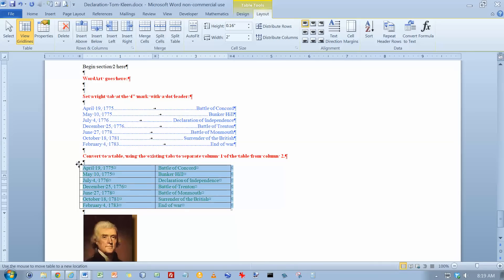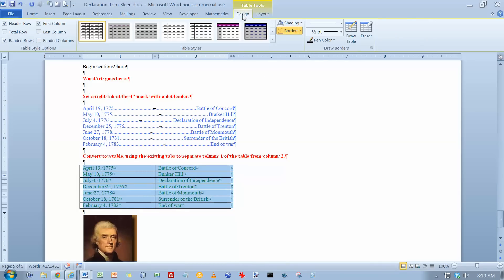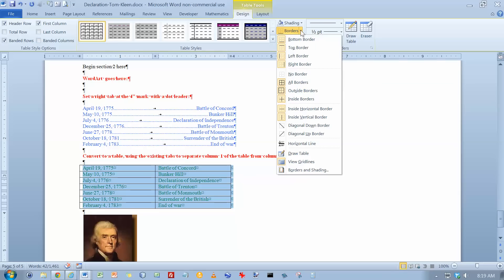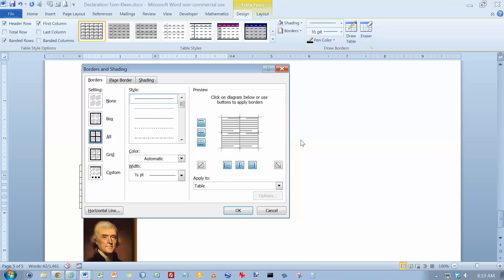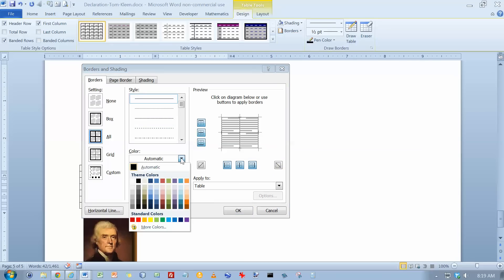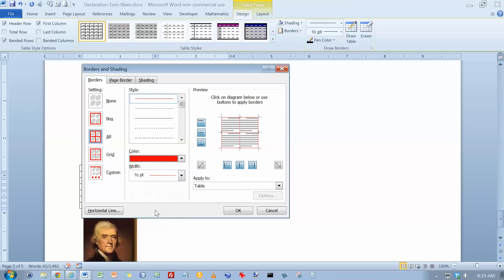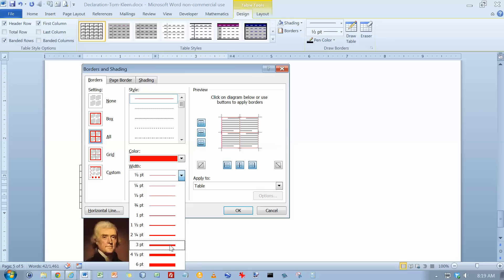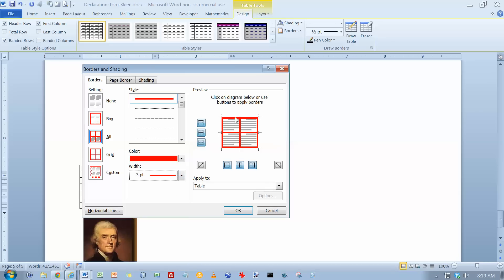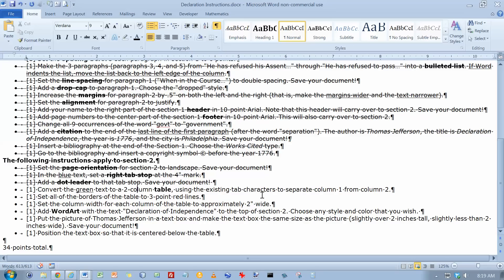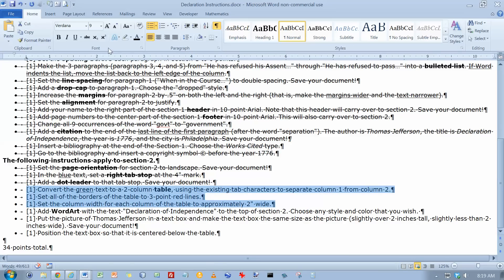And set all the borders to 3-point red lines. So let's go back here. Make sure we get the whole table selected. And let's go to our borders here. And we want... There's a couple ways to do this here. But we do have to go and change it to red, I think I said. And I want 3 points. I want all of them. And it did select all of them. Apply it to the table. Click on OK. And there we go. Let's go back and make sure I did that right. 3-point red lines. All of the borders. 2 inches wide. We've done all of that.